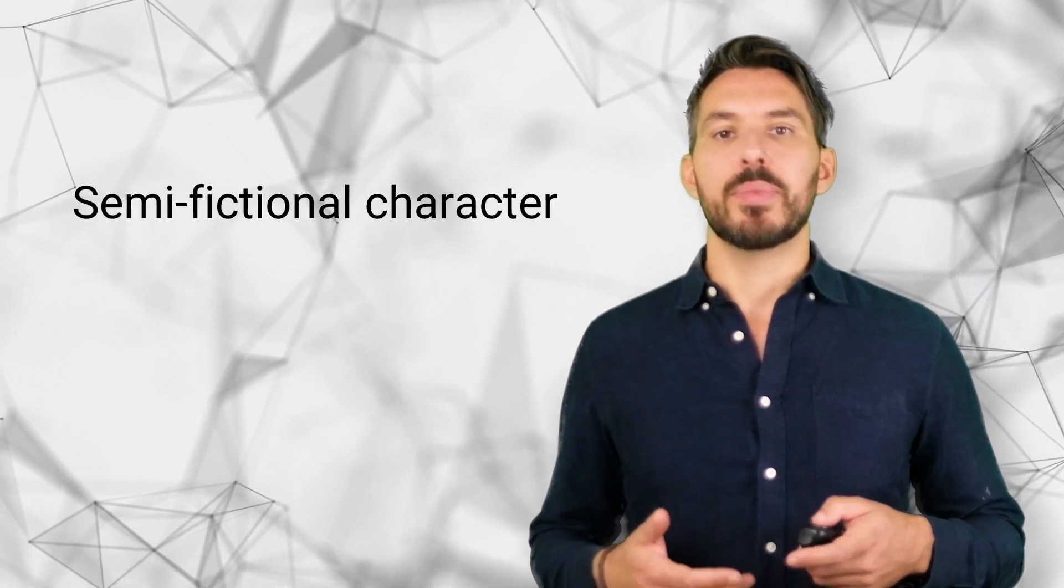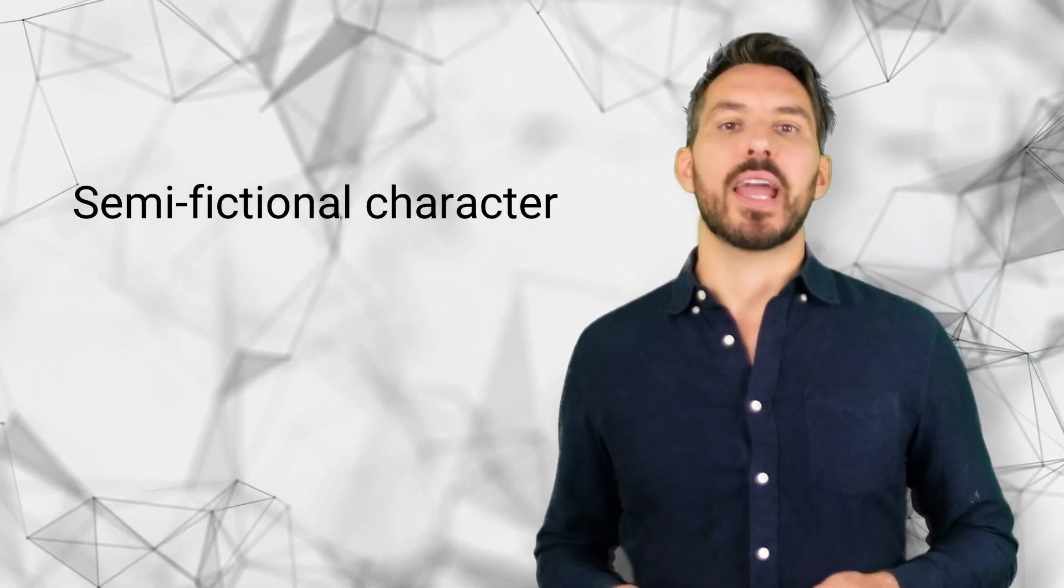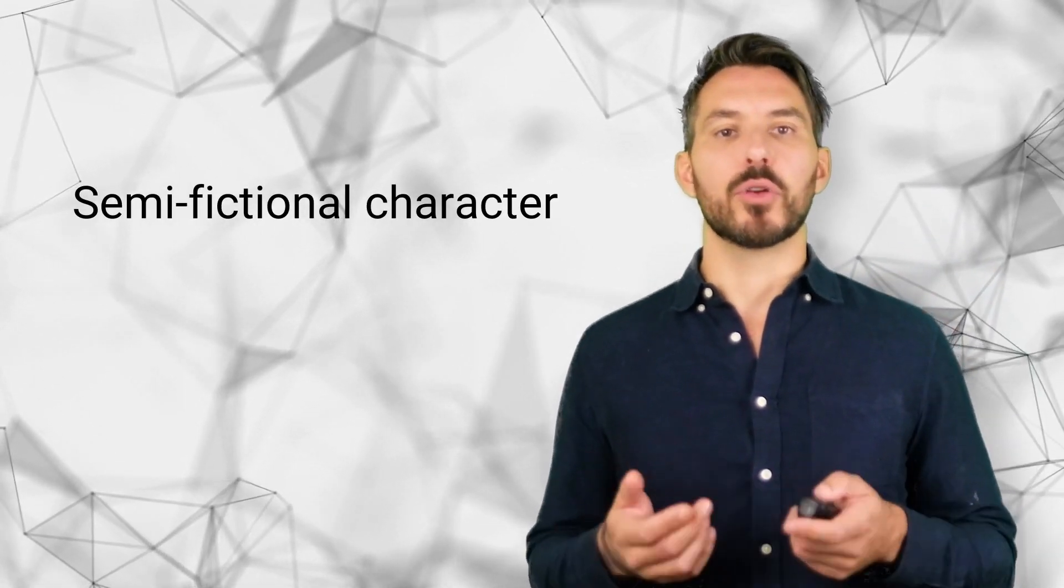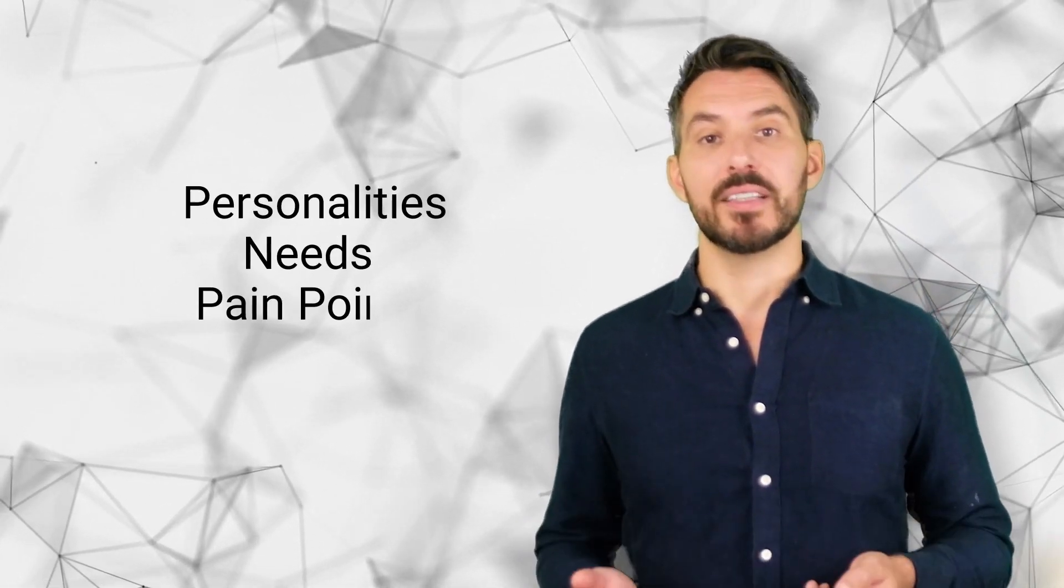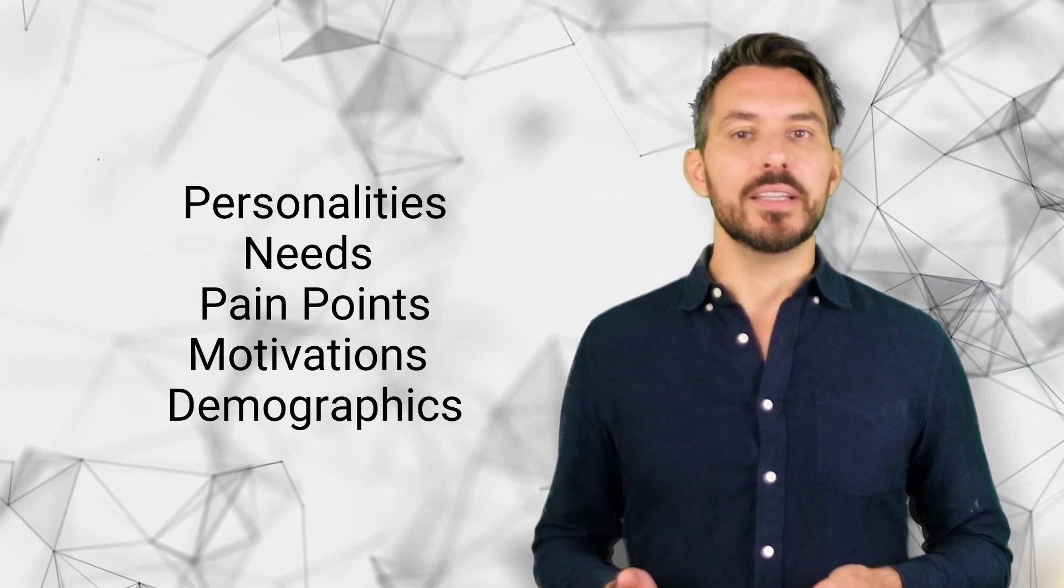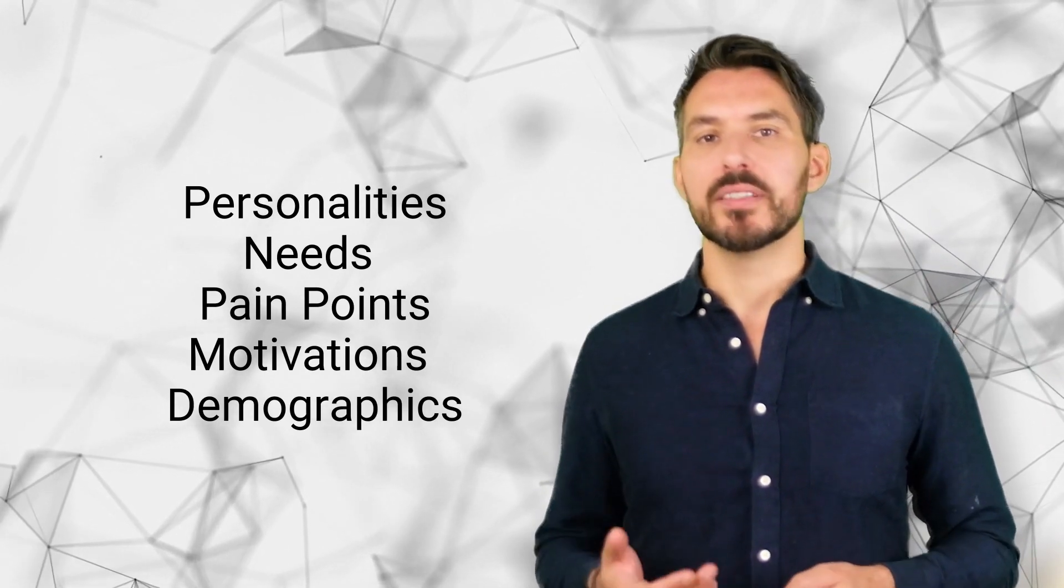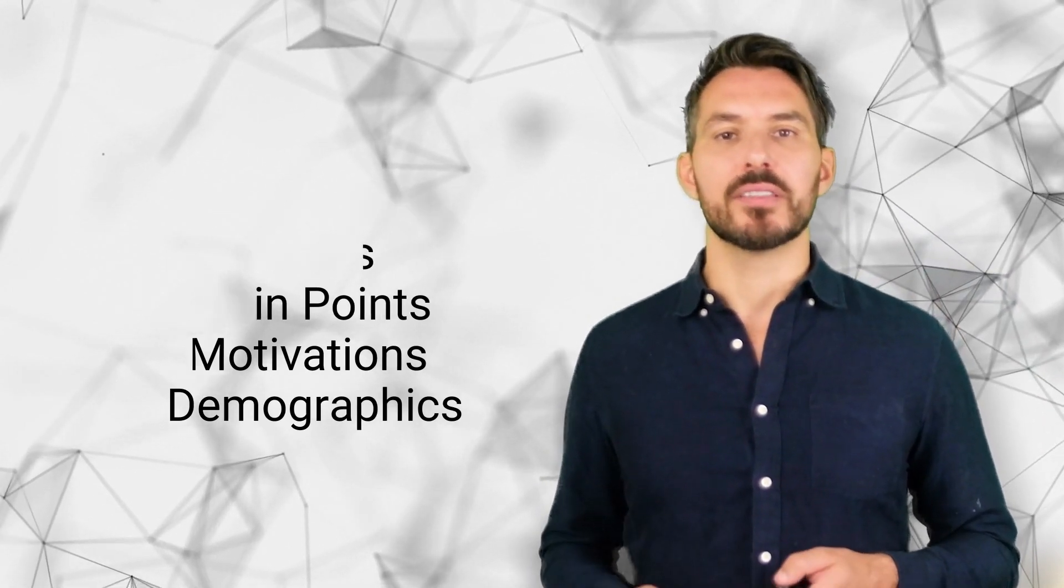If you're not familiar with the persona concept, here's a quick overview. What is a user persona or buyer persona? Personas describe a semi-fictional character based on your customer base. They shall cover all essential insights about the customer's personalities, needs, pain points, motivations, and demographics, just to name a few features.